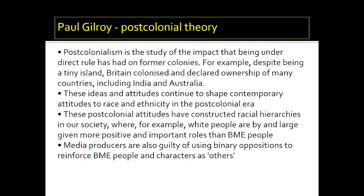Even though we live in a post-colonial society and many of these territories have been handed back, Paul Gilroy argues that we still have a post-colonial mindset — this idea that the British Isles had conquered so much of the world means the United Kingdom still has great influence even now. This continues to shape contemporary attitudes to race and ethnicity in this post-colonial era, and continues to reinforce hierarchies where white people are continually in positions of power and black and minority ethnic people are lower in society. Gilroy also points out that binary oppositions are used to reinforce the idea that black and minority ethnic people are different, other, and the opposite of white main characters.